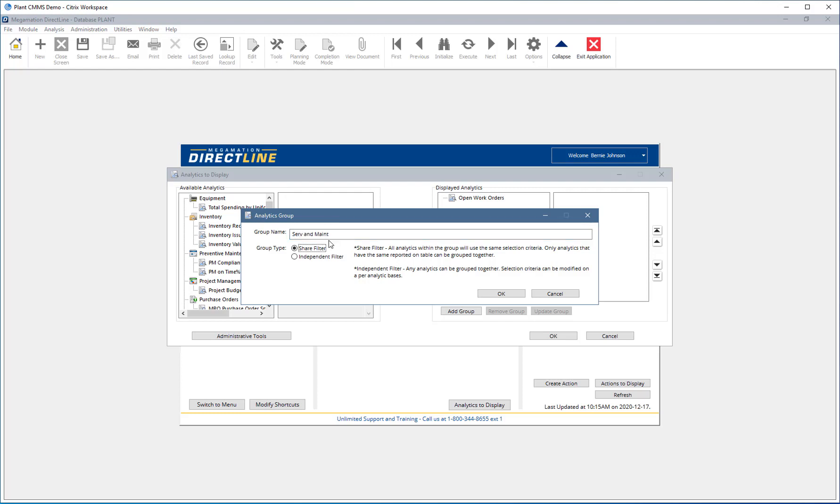Use the radio button to choose either a shared filter group or an independent filter group. With a shared filter group, a filter is applied to the group and filters all analytics in the same way. The limitation with this type of group is that all analytics in the group must pull information from the same table, for example, work orders.